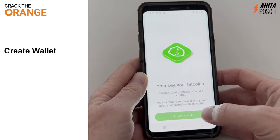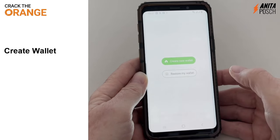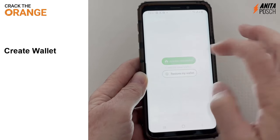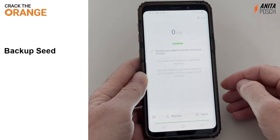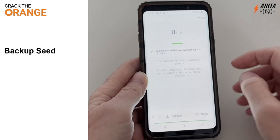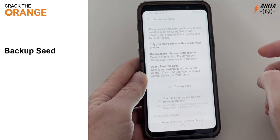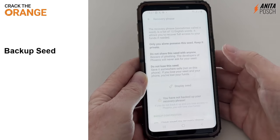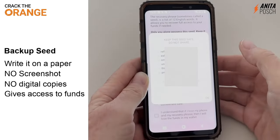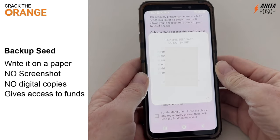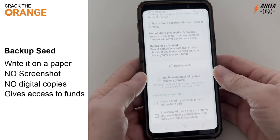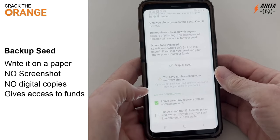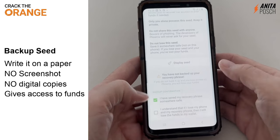We are creating a wallet now and securing that with the seed, and then we will set up our lightning channel. First, back up the seed. You can display the seed here and write down these 12 words in the correct order on a sheet of paper. Don't make any screenshots or digital copies. It will always give you access to your funds.